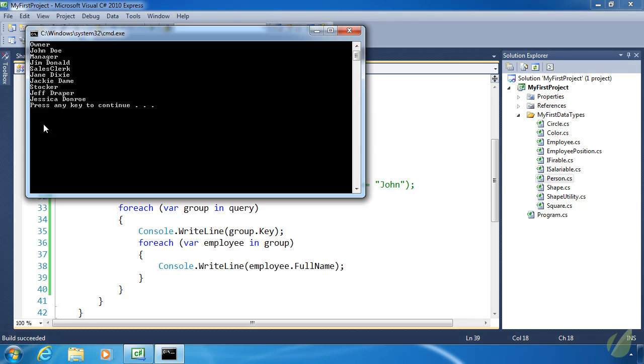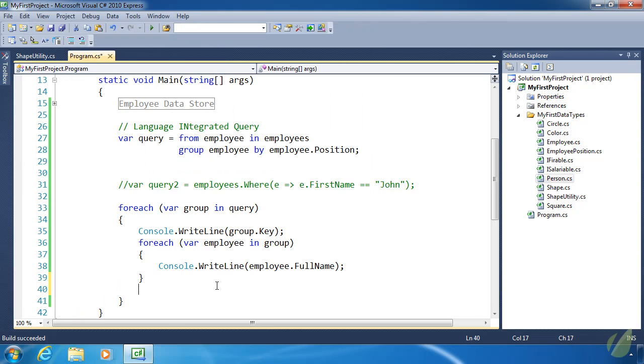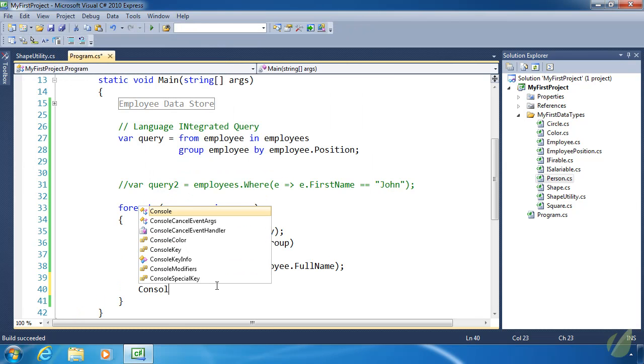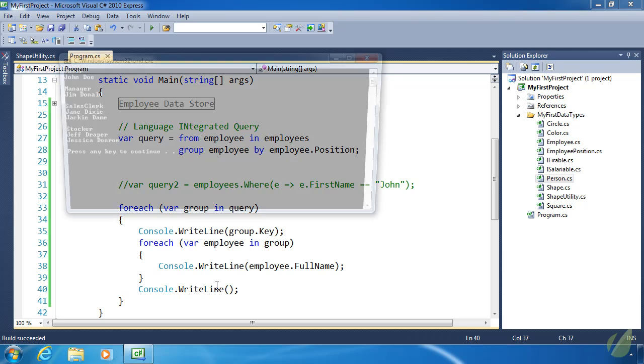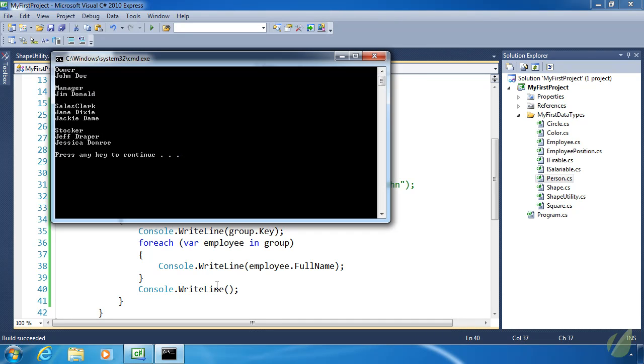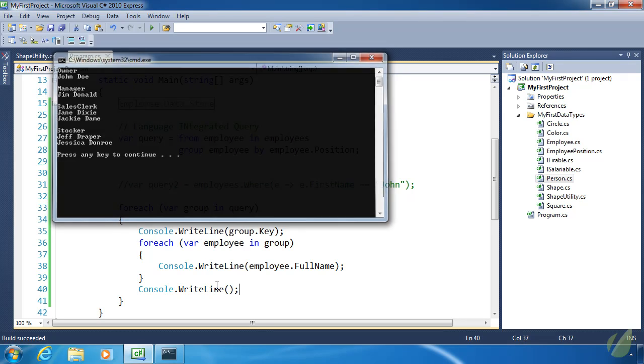That's a bit jumbled. Let's add some formatting. All we need to do is add an extra line after we are done printing out each of the employees by their group. There we go. That's a lot easier to read. The owner is John Doe, manager Jim Donald, so on and so forth.